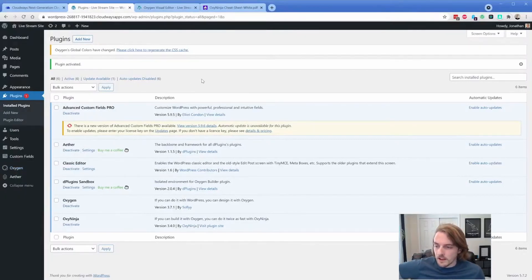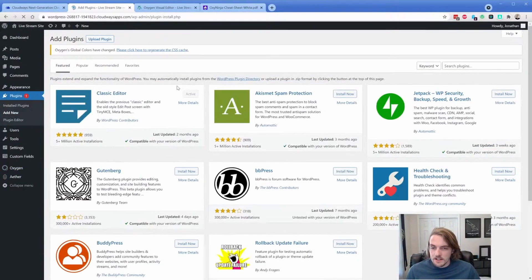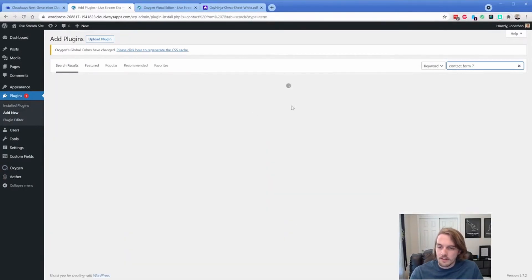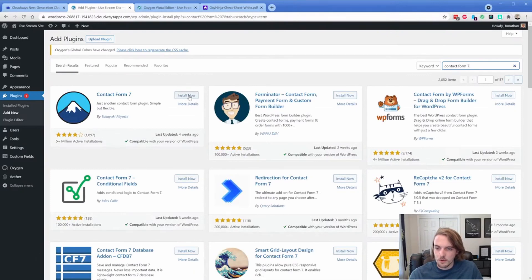What we're going to do real quick is I wanted to add Contact Form 7 to the site. I've done this video before, but I thought it's pretty cool. And we'll also add a custom selector in a moment.